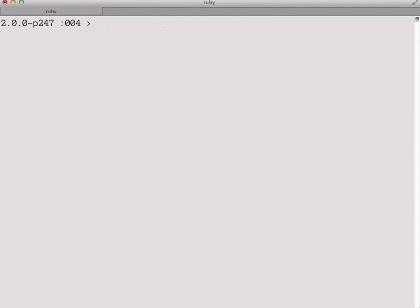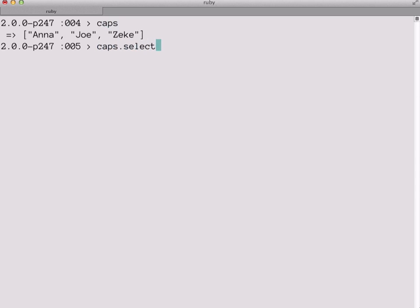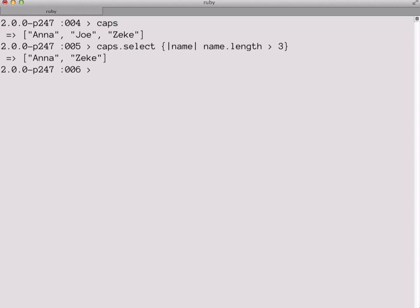Now let's try using that select method on an array. We've got that array of capitalized names in the caps variable. And we'll call the select method on that array. Just like the other methods we've looked at, it passes each element of the array to a block. We'll call the block parameter name this time. And like the map method, it's looking for a return value from the block, but this one is looking for a true false value that decides whether a given element is going to be kept in the new array or not. So here we set it up to only keep those strings with a length of greater than three characters. And if we run it, we see that it kept Anna and Zeke, whose names are four characters long, but poor Joe is gone.